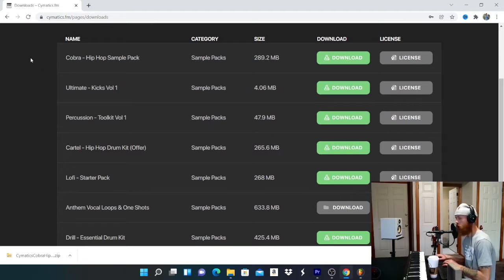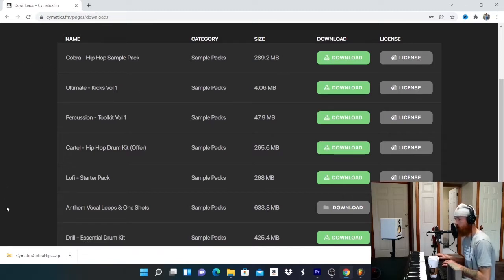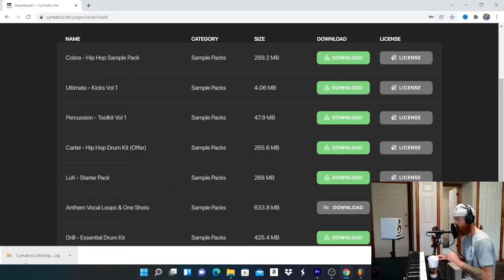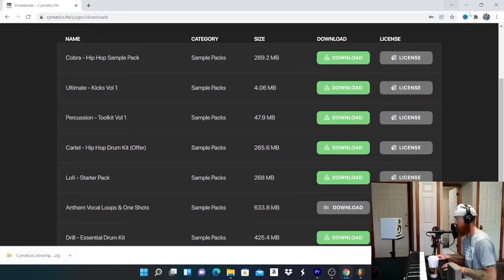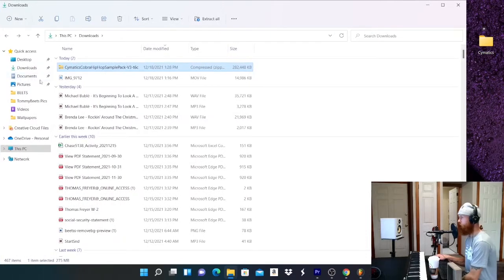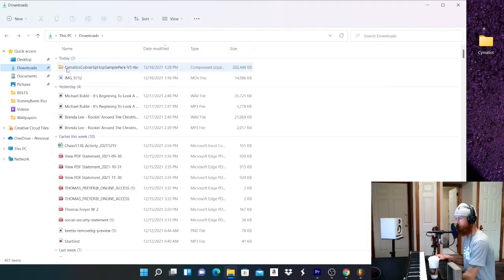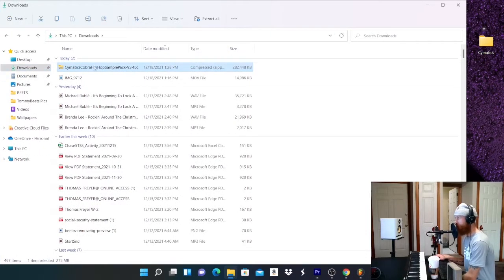When you go to download your kit, you download it and this will pop up, or if it's on a Mac it might show up differently, but it's going to be a zip file everywhere that you go. So when you download these drum kits, they're gonna come in a zip file.